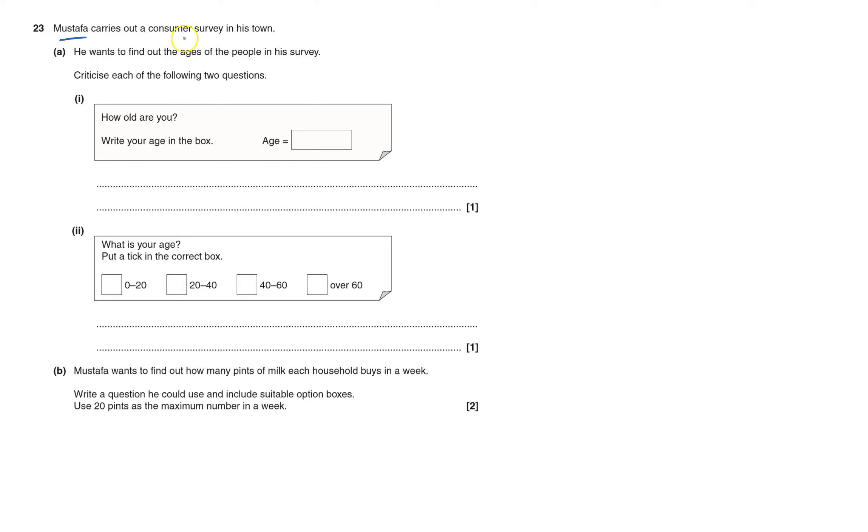Mr Fur carries out a consumer survey in his town. He wants to find out the ages of people in the survey. That's fair enough. I've got to criticize each of the following two questions. How old are you? Write your age in the box.